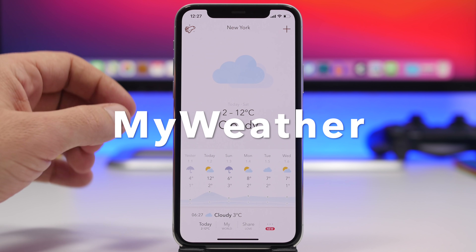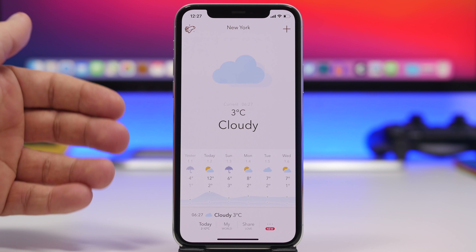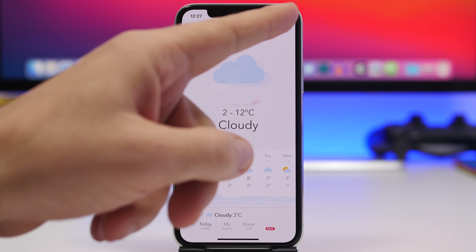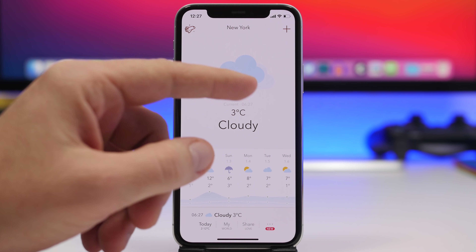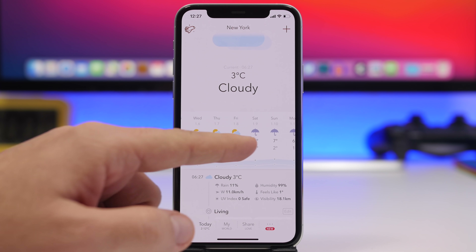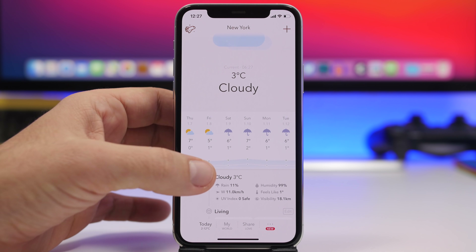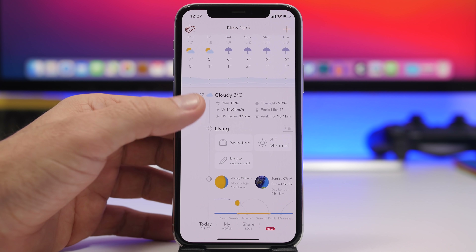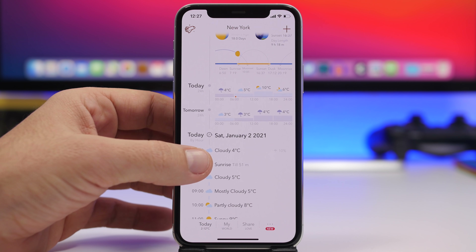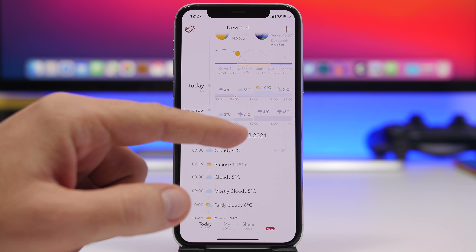Next up is a weather app called My Weather — lately my favorite weather app. It has a beautiful, simple design with a ton of information. You'll see the current weather for your city, tap to add another city, and see beautiful animations. It shows the weather forecast for up to 10 different days, and lower down you'll find all the different details for the current day including the hourly forecast for today and tomorrow.